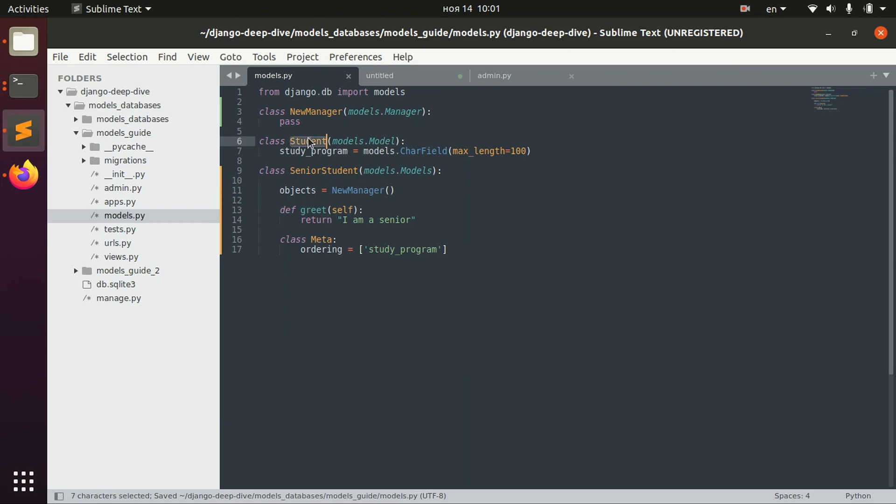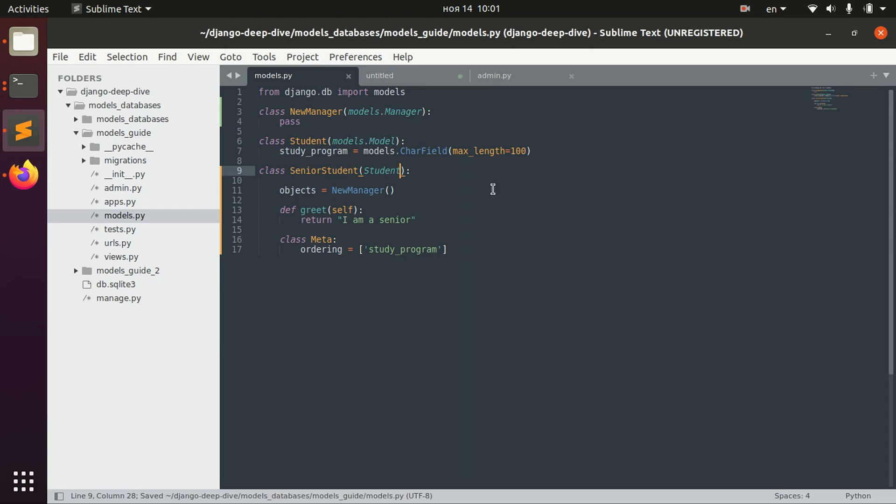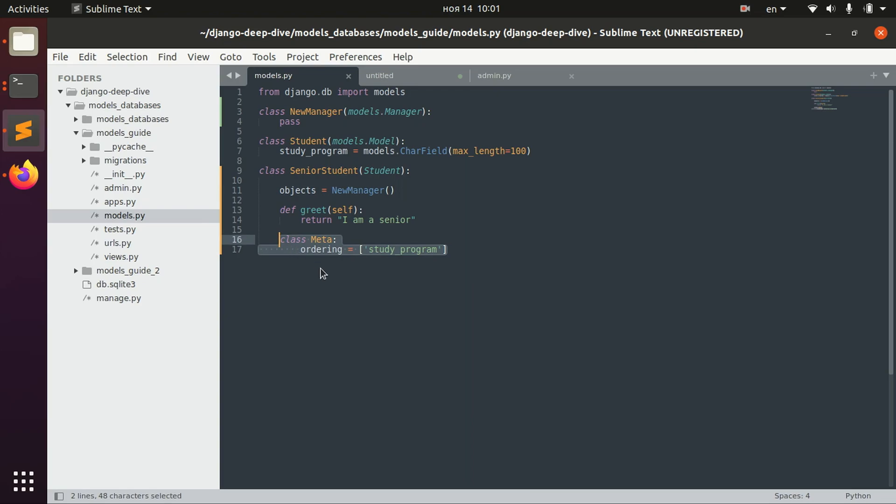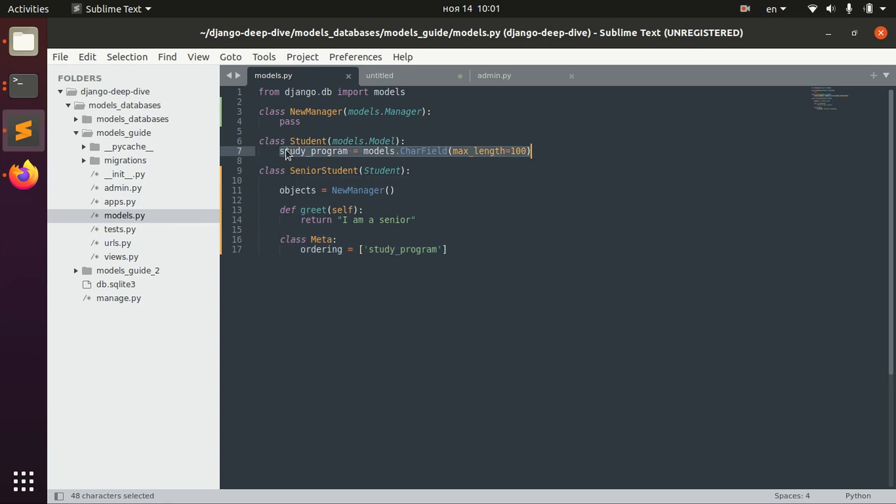And of course we will inherit from Student. So what we can see here is that we inherited from the Student and we changed some things like manager, like model methods and meta options. But what we didn't change is the fields of our original model.